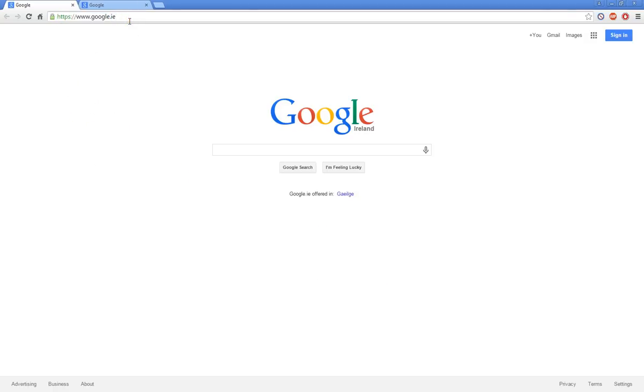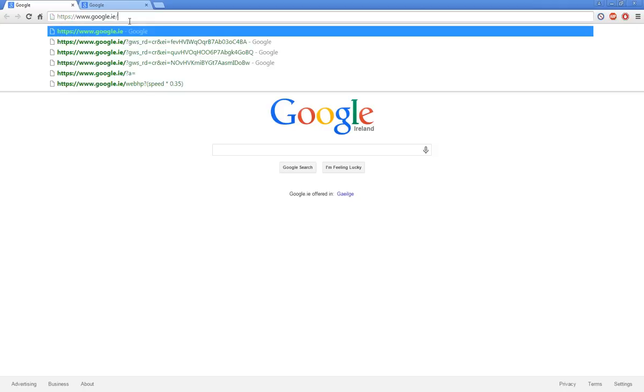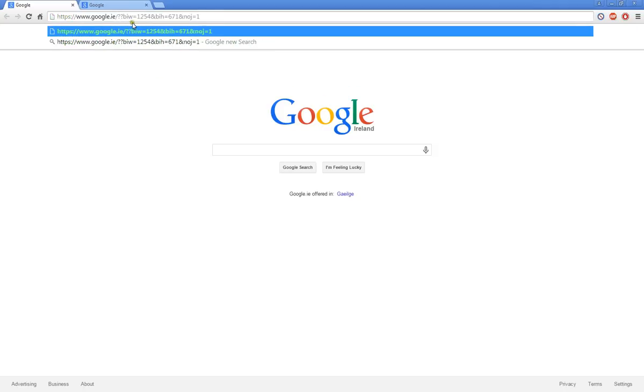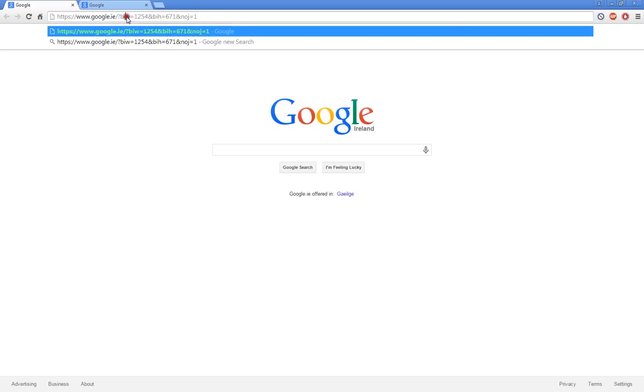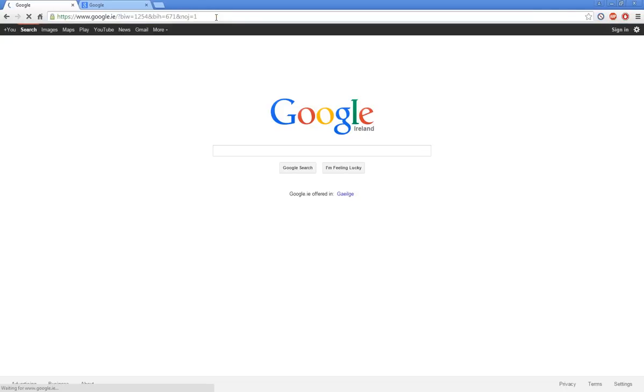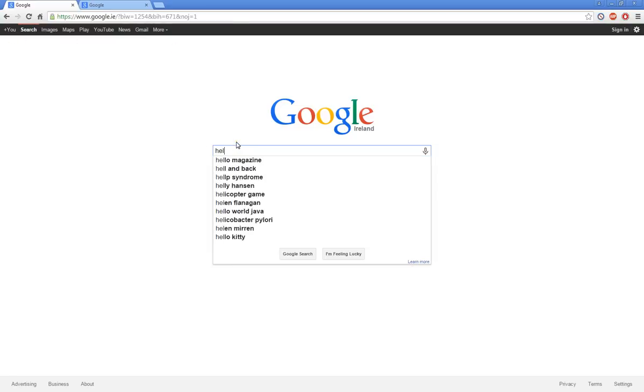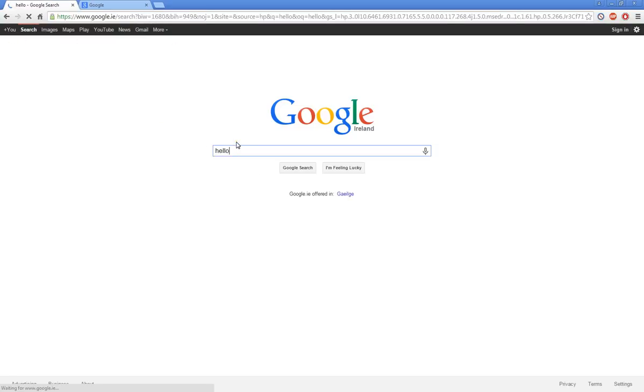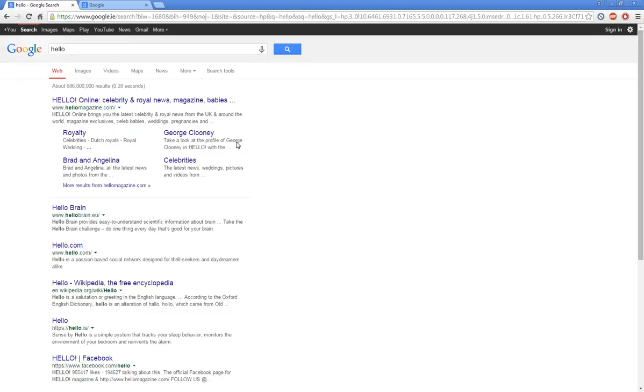To switch over to the old Google all you have to do is put a question mark and then paste what I'll have in the description here. If you press enter it will switch up to the old Google.